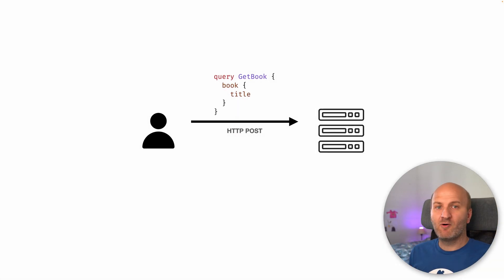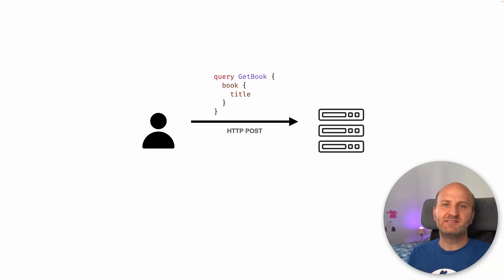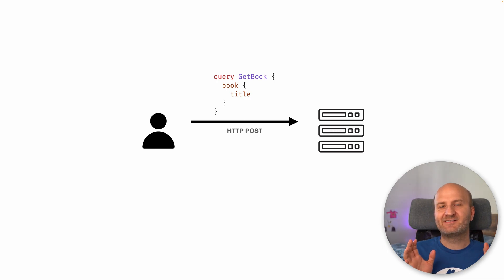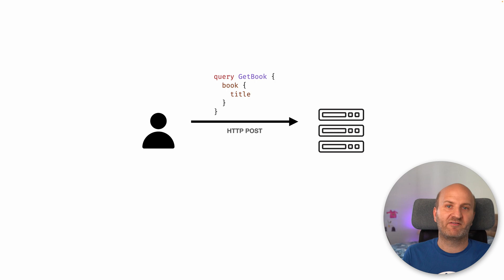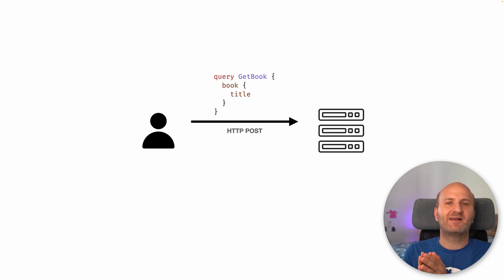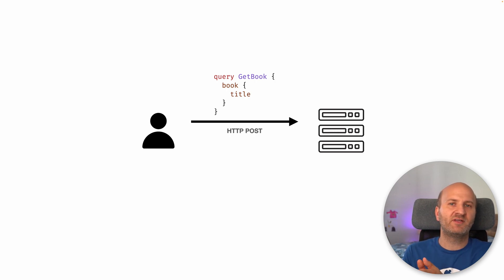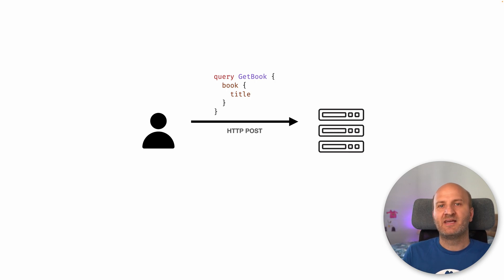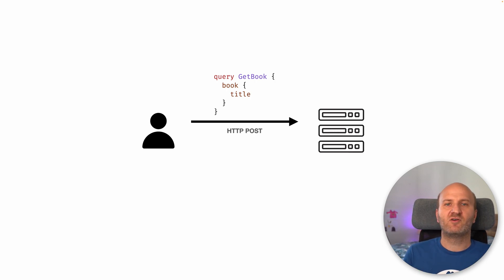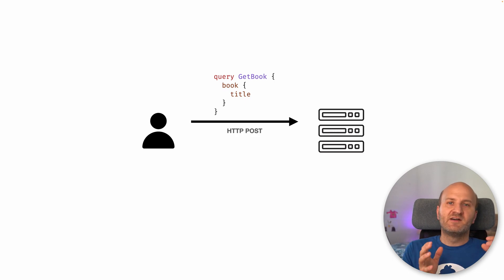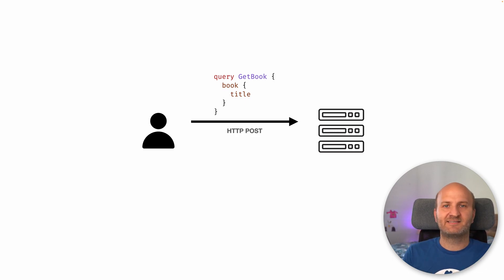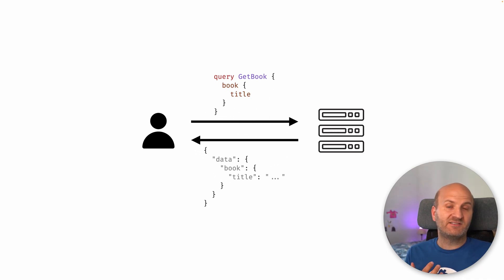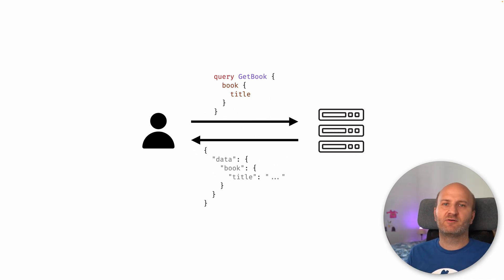Before we talk about persistent queries, let's have a look at the standard request response flow that we have in GraphQL. So typically when a GraphQL client application communicates with our backend, it will send a GraphQL request document over to our server. The server would then process this request document and send us back the response. There are two major issues that we have with that.